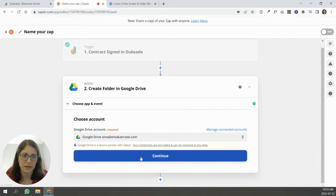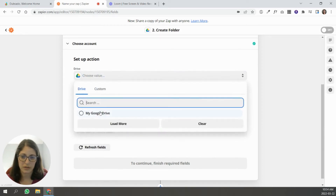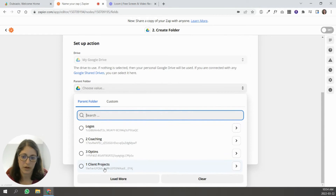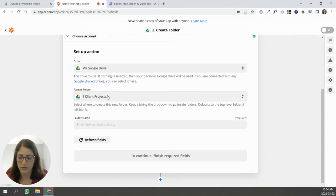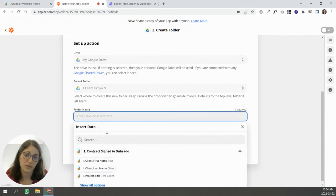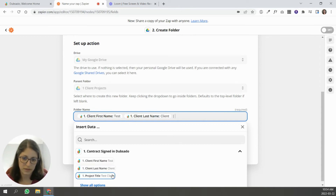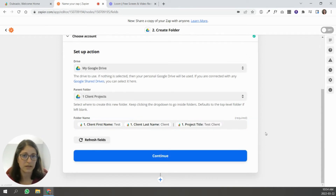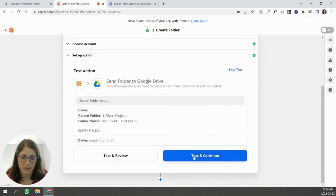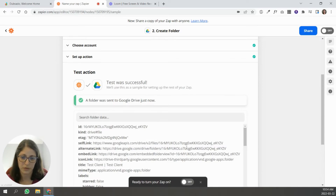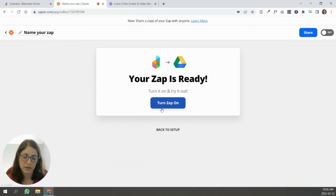These connections can be done separately — there's a different spot where you can add all your applications into Zapier. I'm going to select my Google Drive, choose the parent folder called Client Projects, and then decide on the folder name. I can type something in or use the information Dubsado has on this client — like client first name, space, client last name, and project title. That way, if a client has several projects with me, I know exactly what each folder contains. It will test and generate a folder in Google Drive.